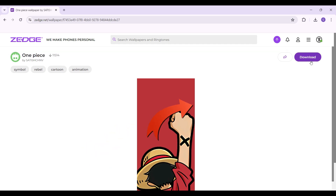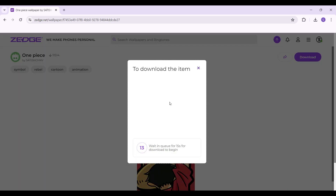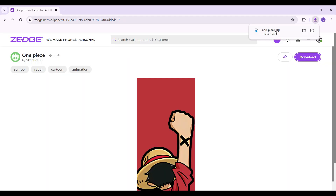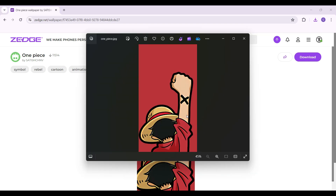At the top right you'll see the download icon right here — just click on it. It's gonna take some time because we need to wait in queue, and after the queue has been finished the item will be downloaded. Let's wait for some time, and as you can see the image has been downloaded. I'm gonna open it right now.